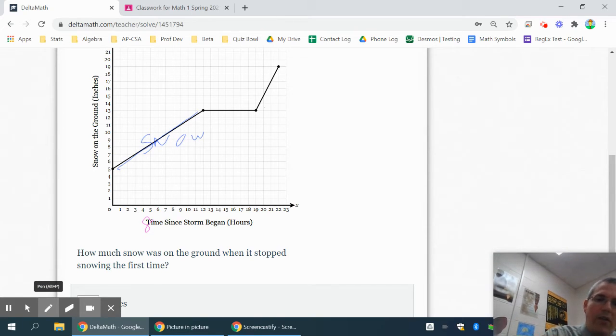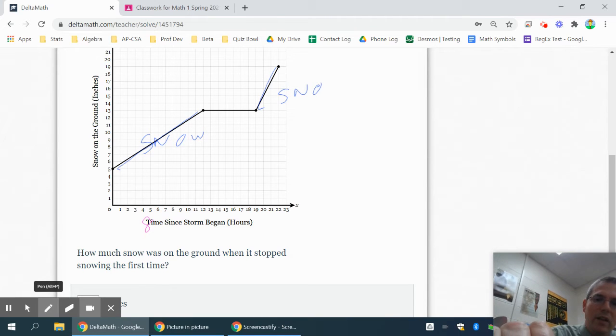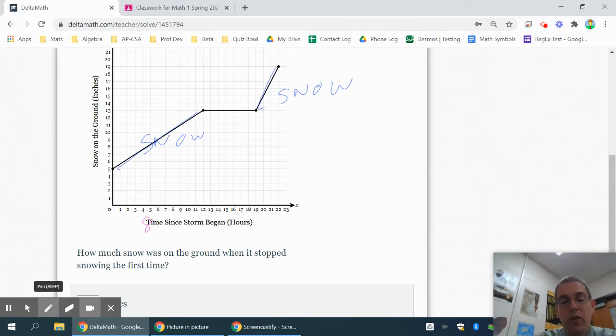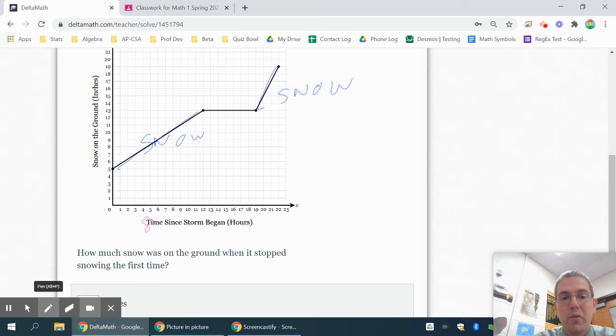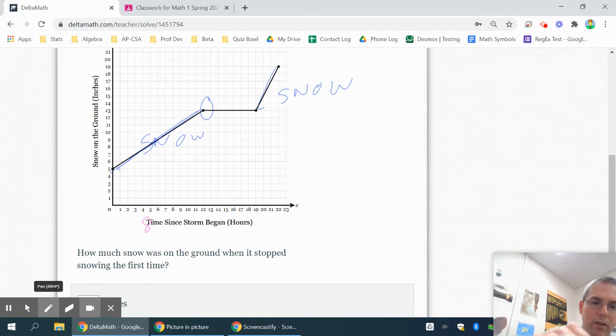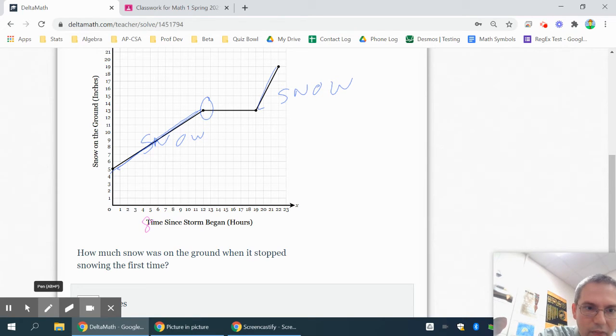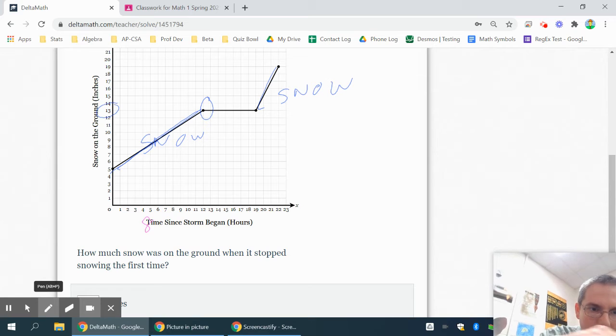And then all this time here, you're getting more snow. So it's snowing again. It wants to know how much there was when it stopped snowing the first time. So after the first set of snow right here, you would have this point here. And the amount of snow on the ground is 13. The snow on the ground is on the y-axis.